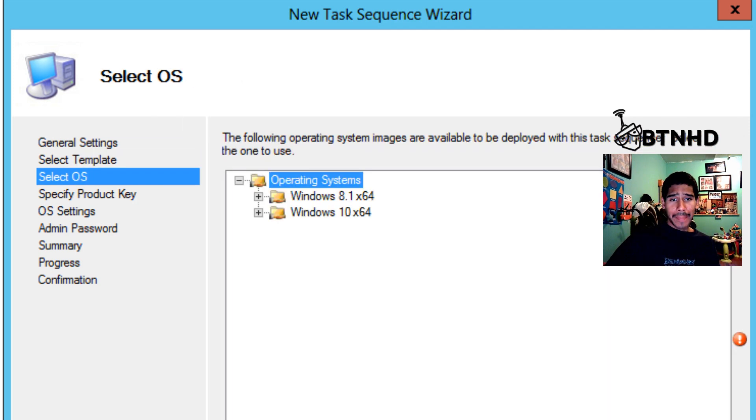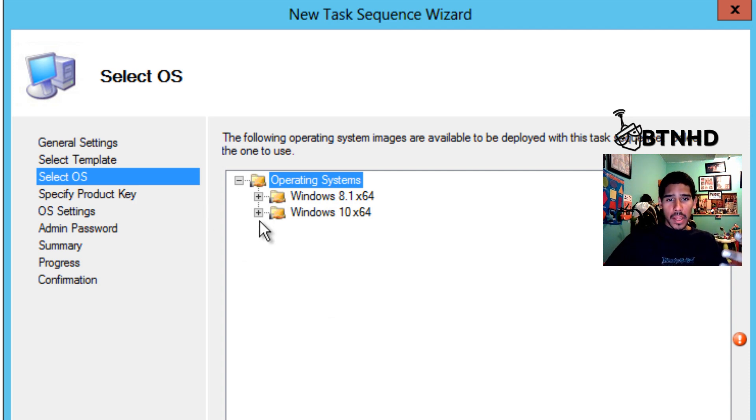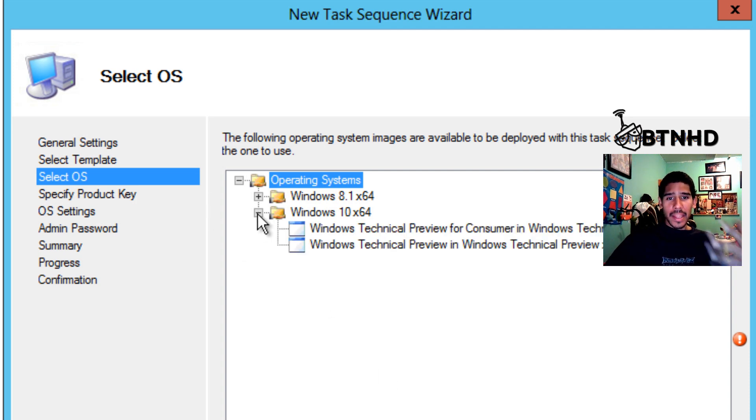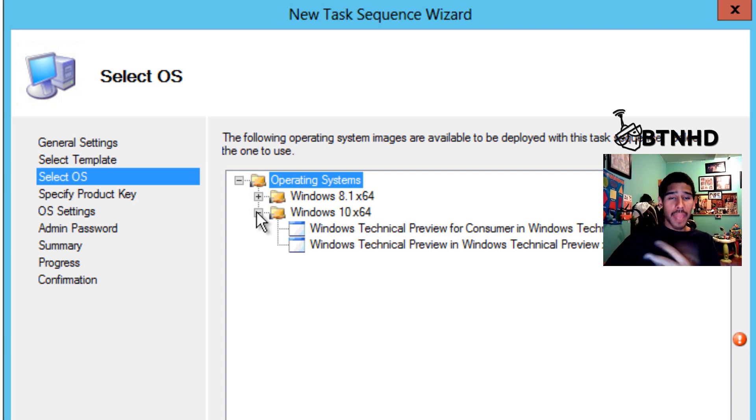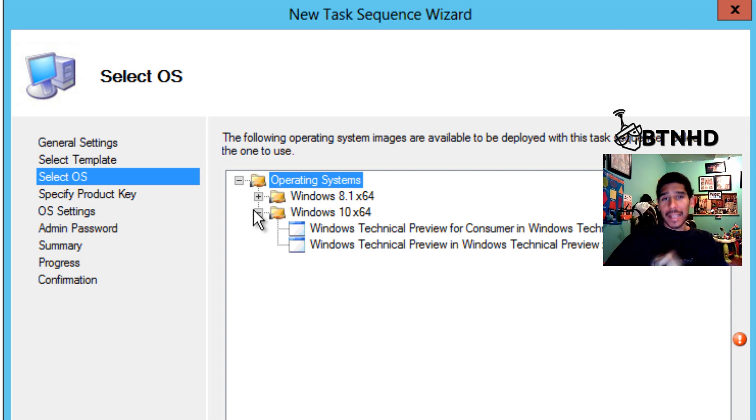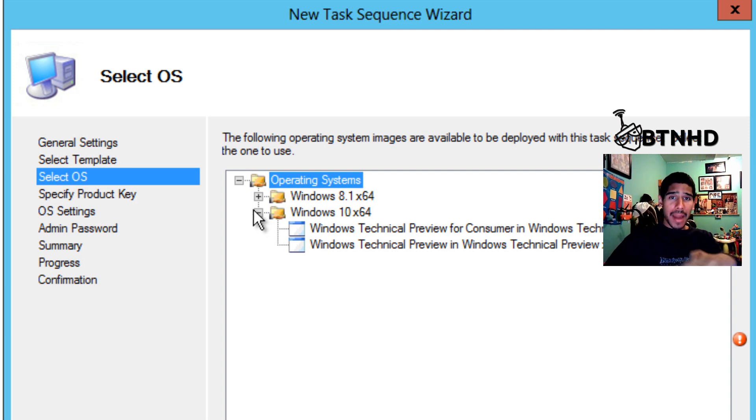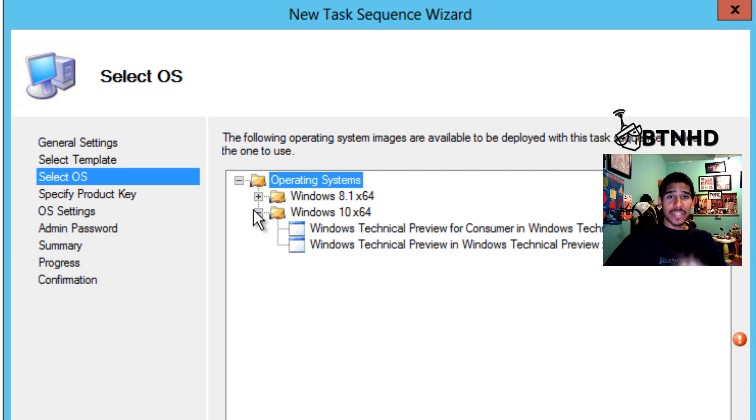This is where you pick your operating system. Again, each task sequence only has one operating system that's being deployed, right? You can't deploy multiple operating systems with one task sequence. Every time you import an operating system inside your MDT, you need to create a task sequence for that particular operating system.